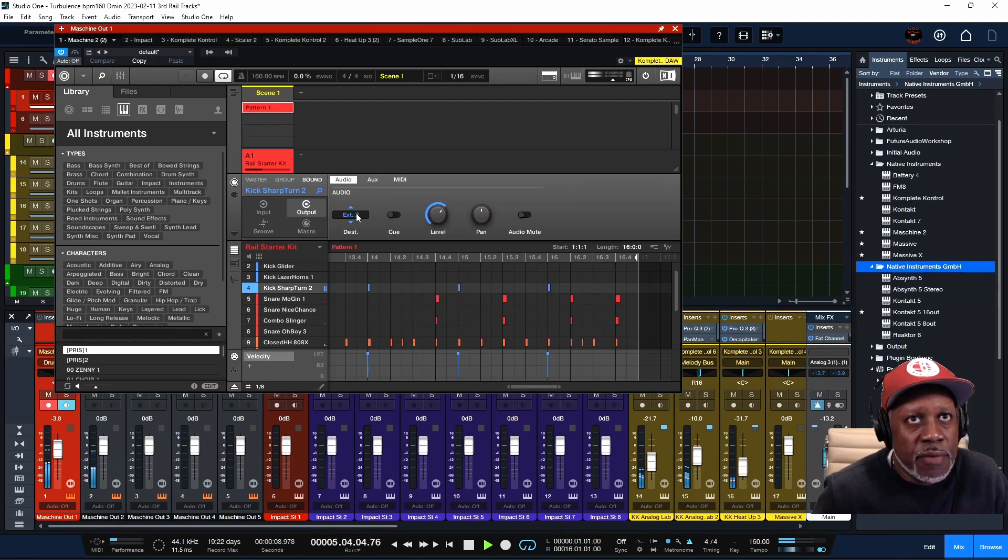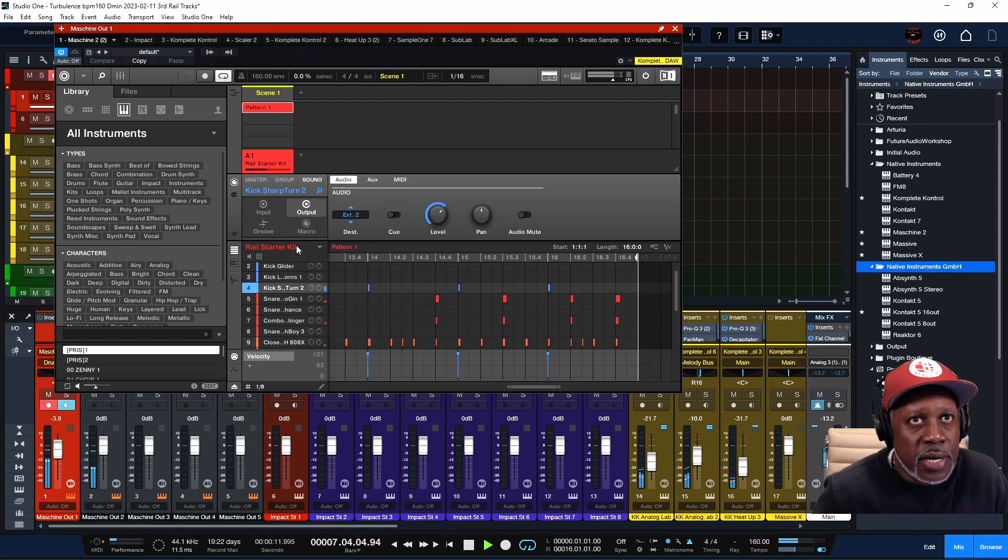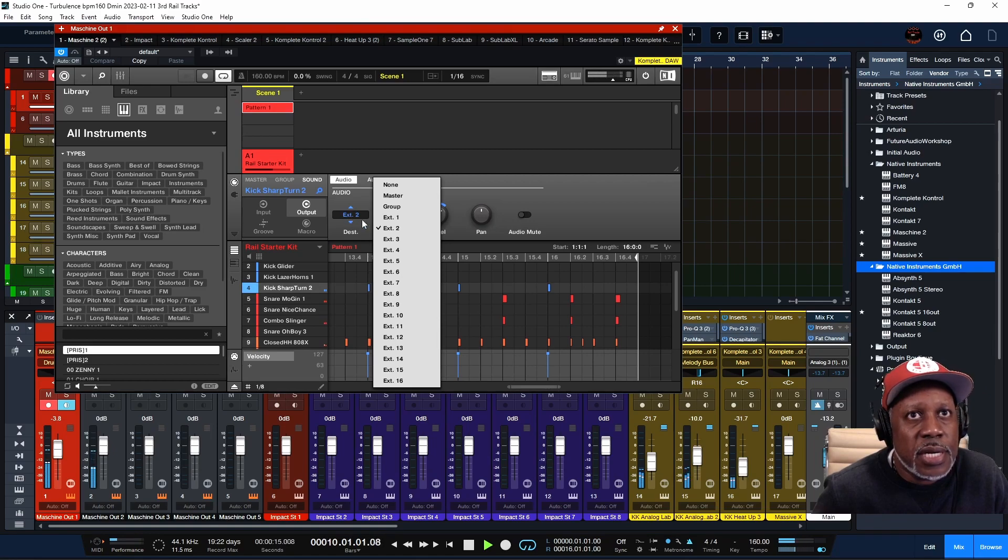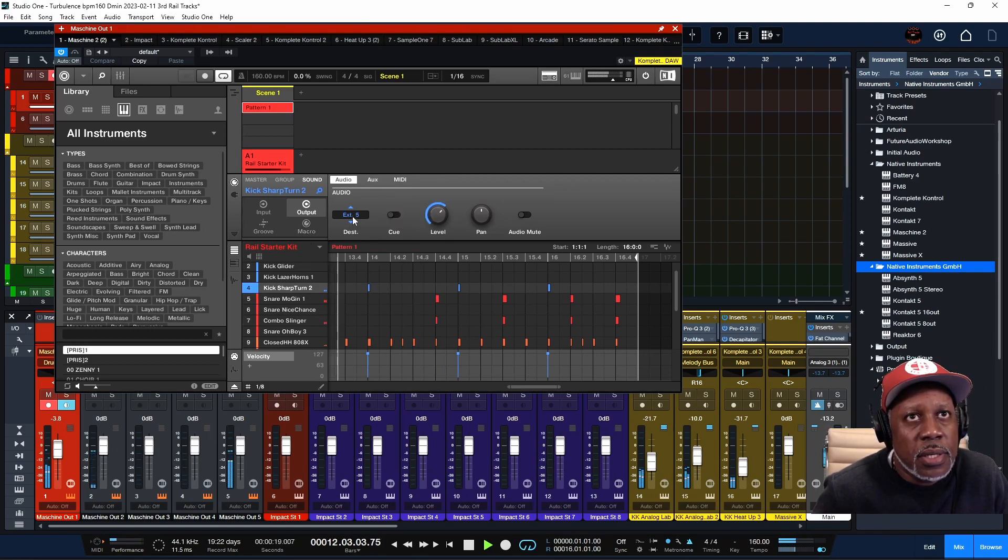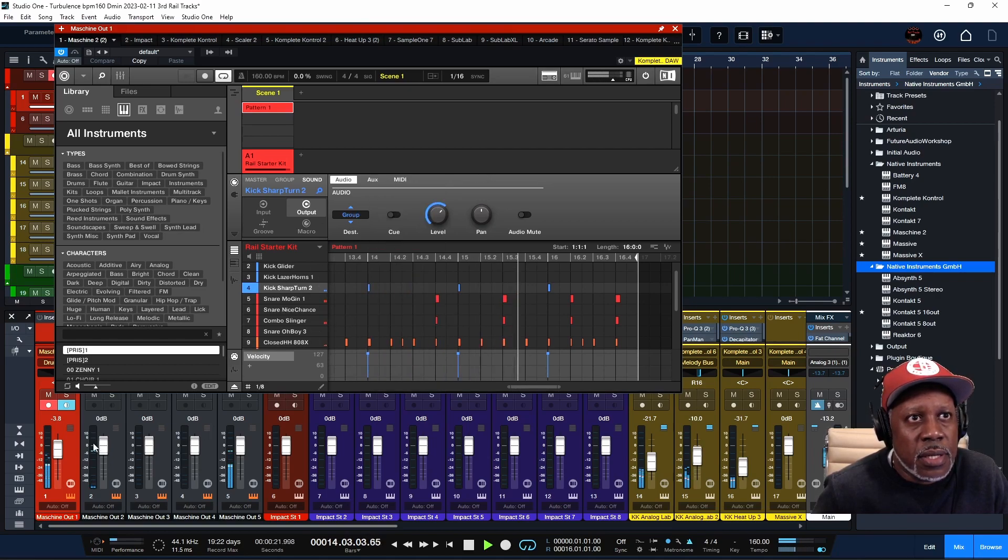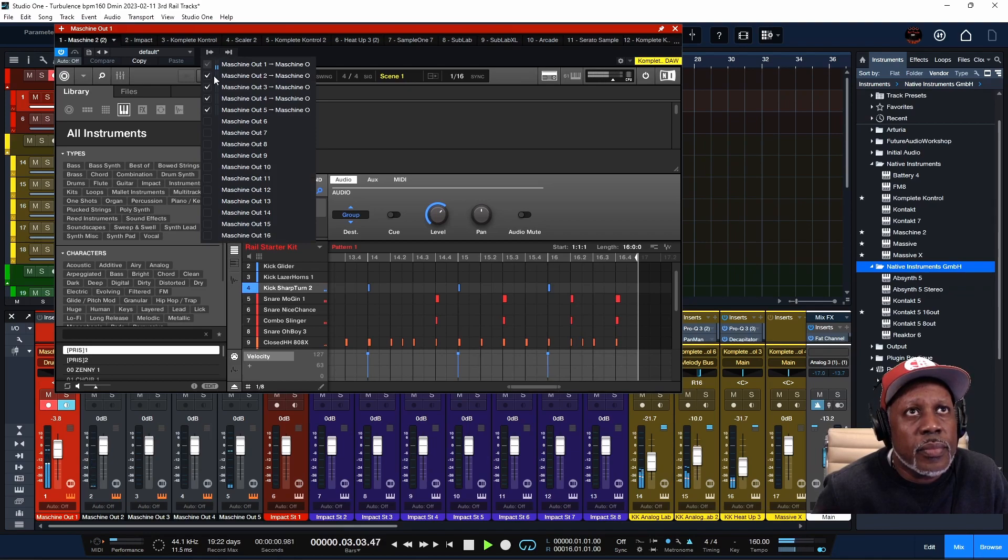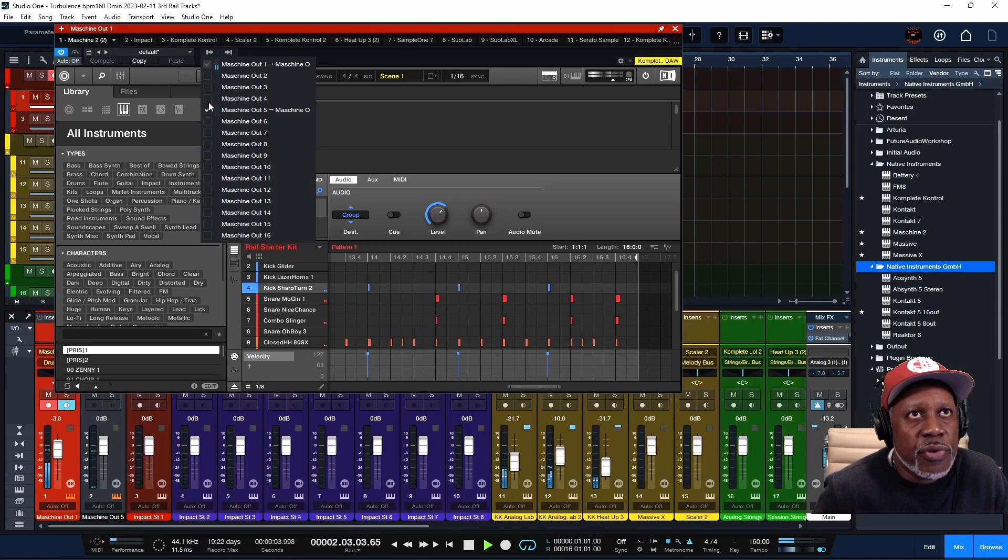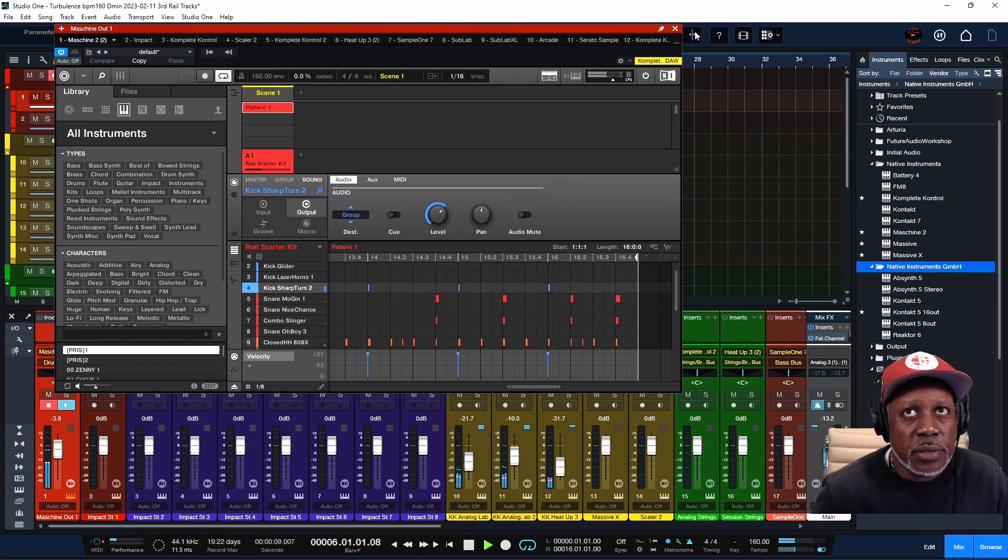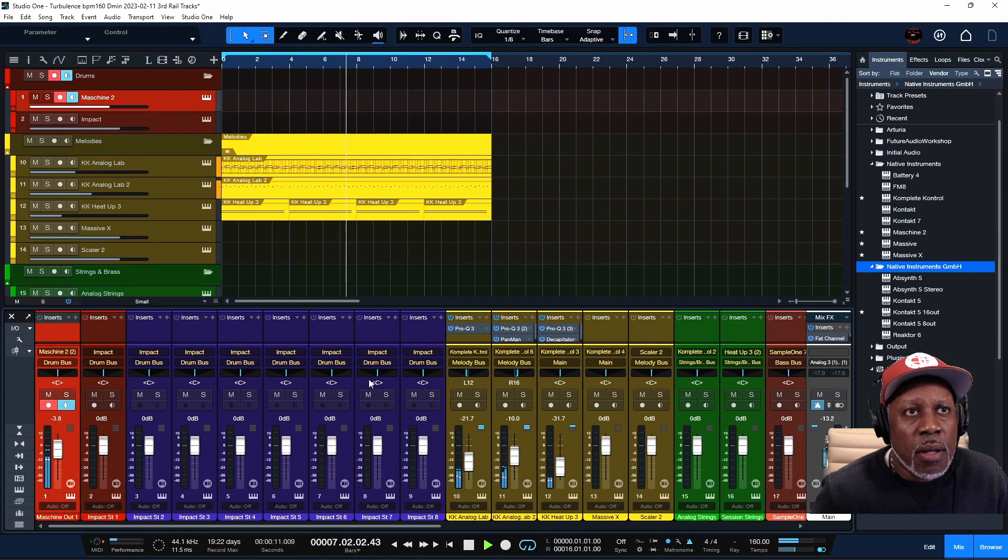If I want that same sound that's selected right here, if I want it to come out of let's say channel five, I'm going to put it over here, it's going to come out there. So that's another feature that you have where you can create different tracks inside of Studio One from Maschine.